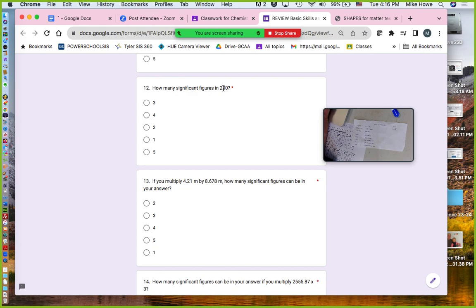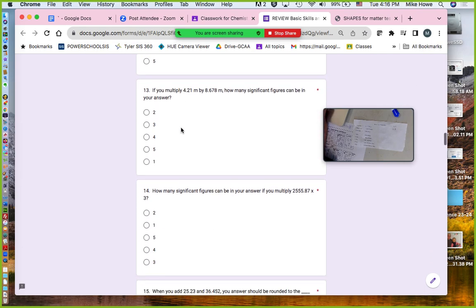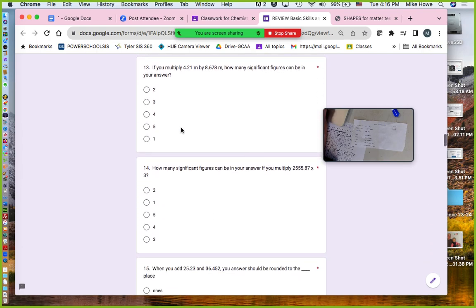In 200, there's no zero in front, no zero in the middle, only zeros at the end with no decimal. Therefore there's only one significant digit, because zeros at the end are only significant if there's a decimal.